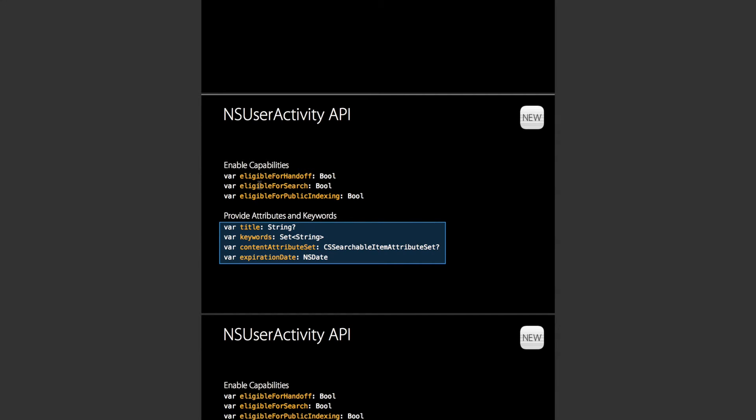If you set eligible for search to true, each time you say did become active to a user activity, it will be added to Spotlight's index with the title and these new attributes and these metadata attributes so that the user can search them.